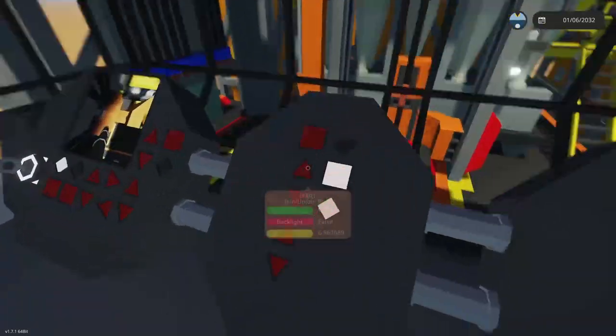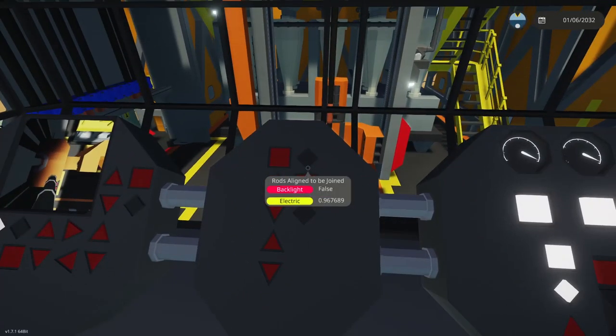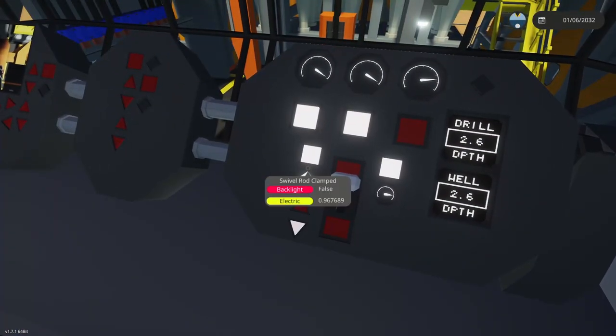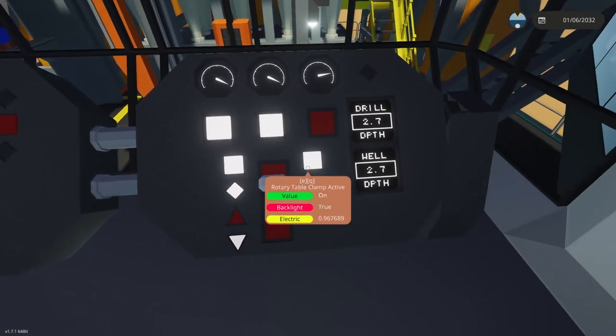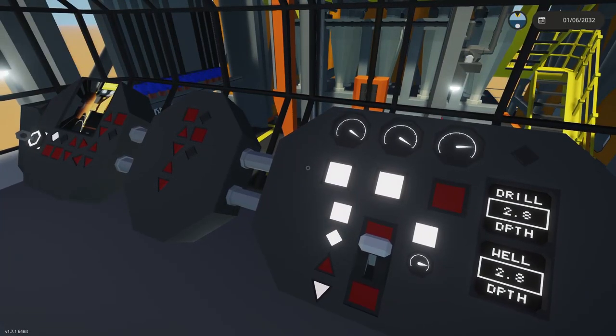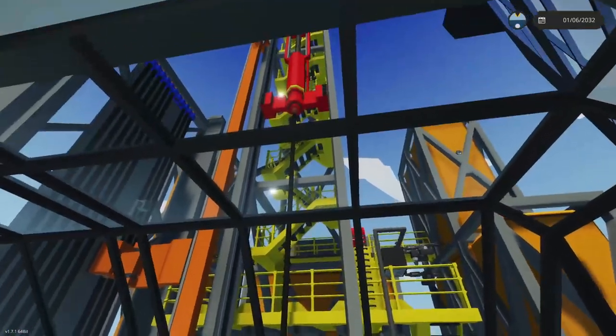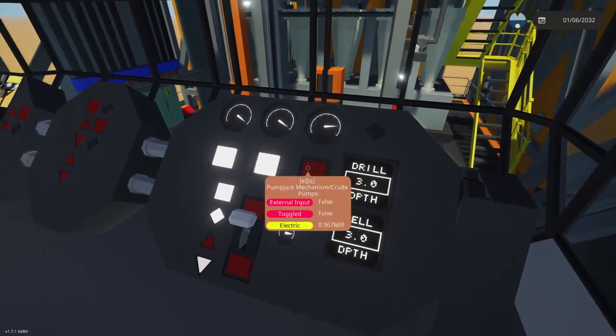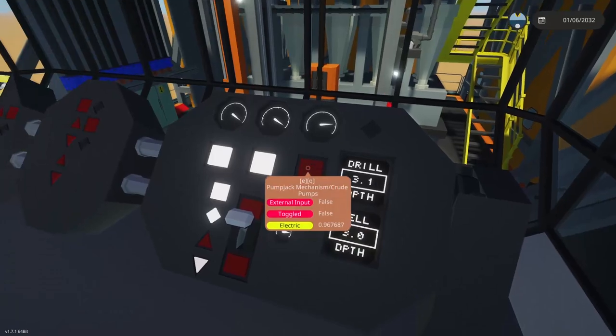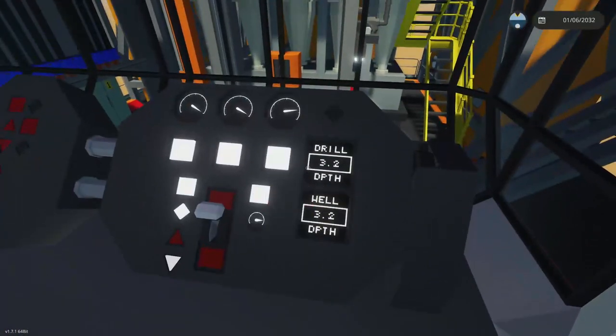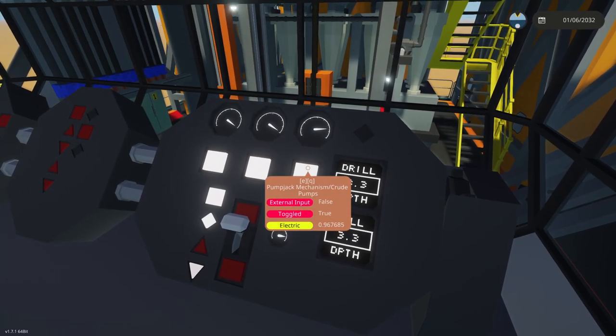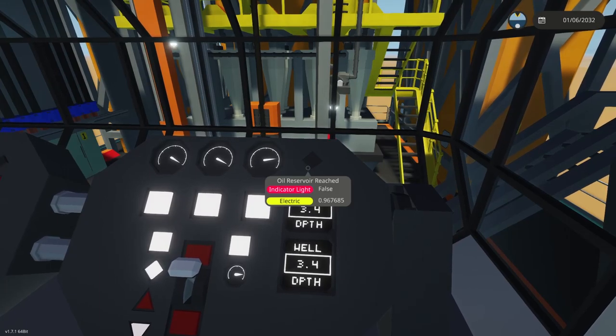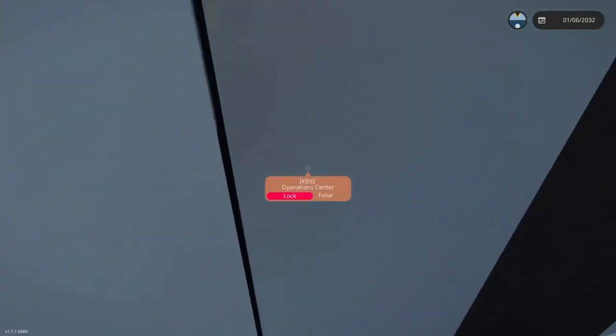Technically this one doesn't have to be clamped; that doesn't really matter at this point. The only clamps that do matter are the swivel and the rotary table. So we're drilling, we're going. Once you get down to 80 meters, I suggest turning on your pump jack mechanism. Right now it's useless, but once we do get to that point, you turn that on and the buzzer will start once you've reached the reservoir.